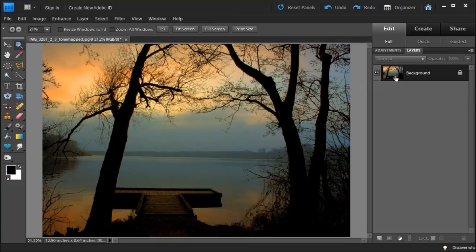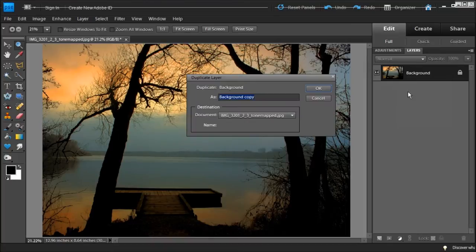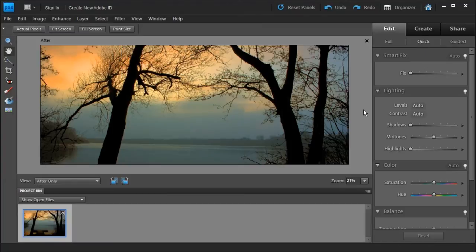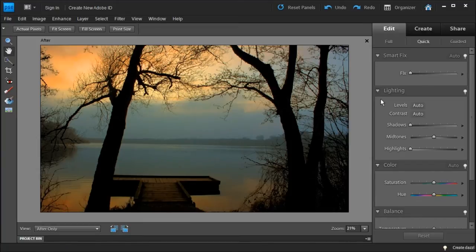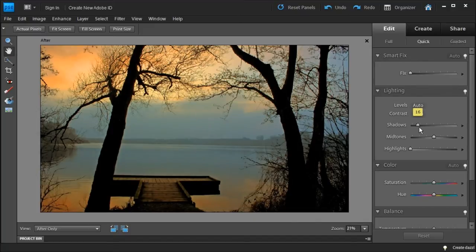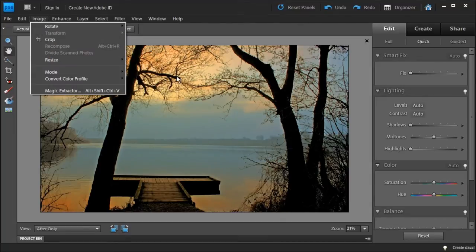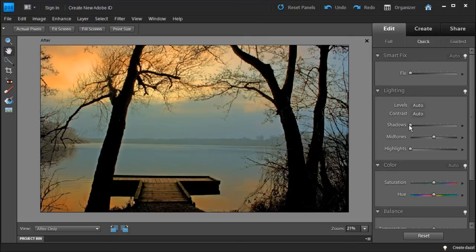The first thing we're going to do is duplicate the background layer — you can right-click on the layer and click Duplicate. Hit OK and it will duplicate the layer. Then I'm going to go into Quick Mode and go into Shadows. In the Shadows I'm going to bring it up a little bit to bring out the foreground. You can do this in the regular version of Photoshop using Image and then Shadow and Highlight — it's the same thing.